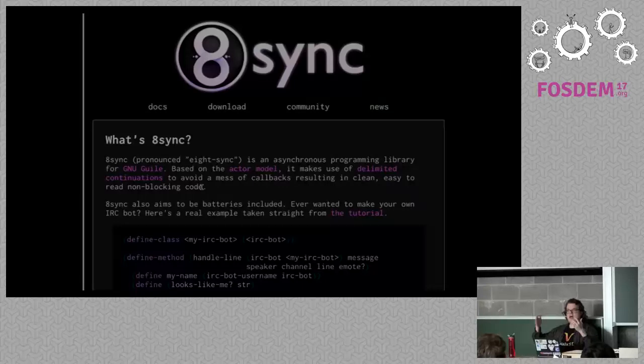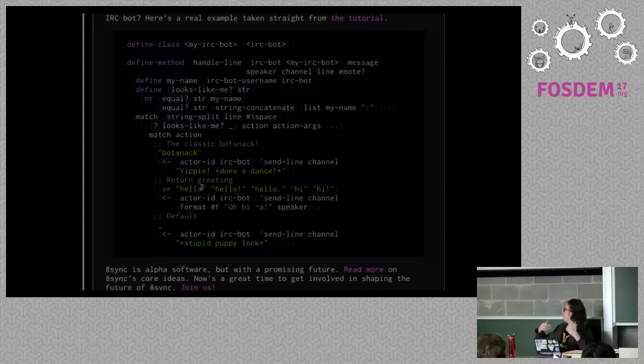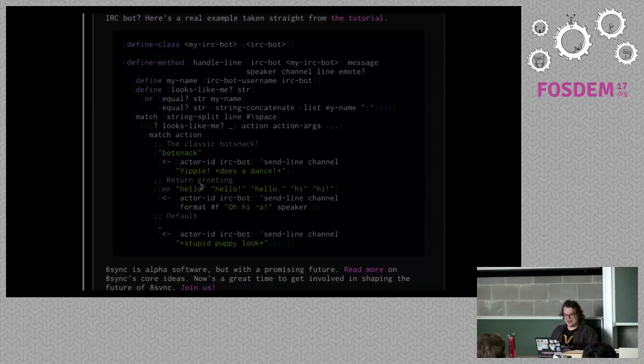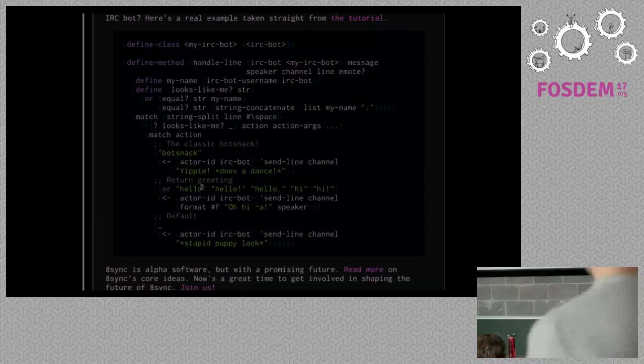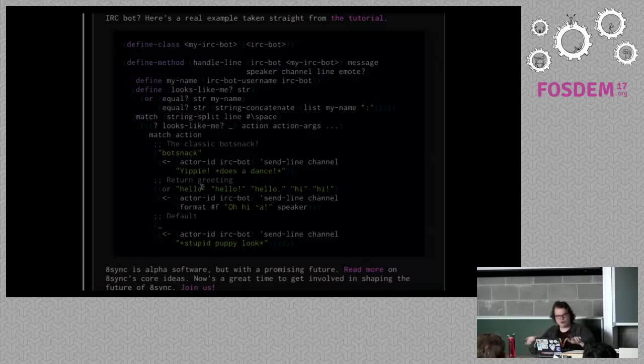8sync uses the actor model as its idea of how to do asynchronous communication. This example just starts up one IRC bot, but what's a more fun example where we can have many, many crazy things going on? Very soon, people will be able to connect to the game I'm going to be running, so if you want to pull out your laptops now it'll be a good time — in about 10 minutes we're going to be able to all go crazy.